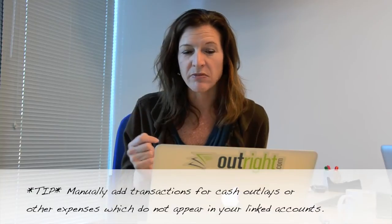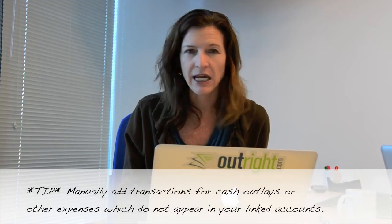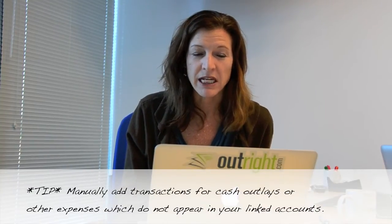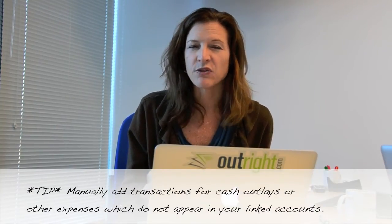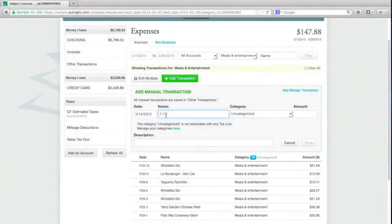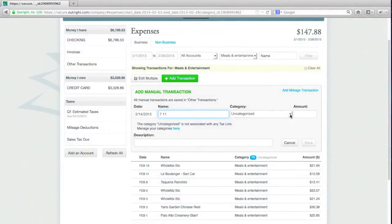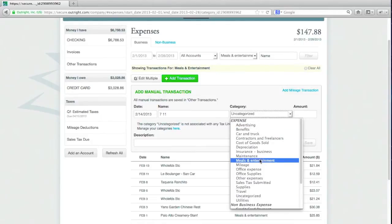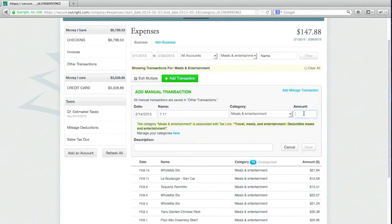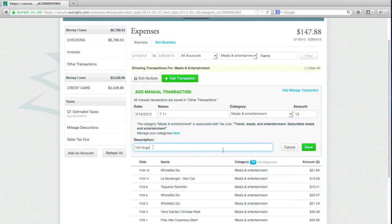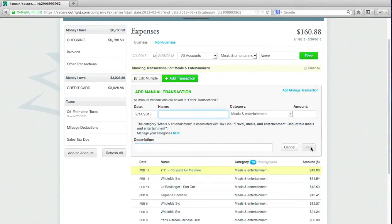Now remember, the way OutRight works is it gets updated every night from your bank, from PayPal, from your credit card, whatever you've linked it to. But if you use cash or you have another account that's not linked and you want to add a transaction manually, you can absolutely do that. In my case, every once in a while I'll do a business expense with cash from my pocket, and in that case I may end up entering it this way. So I went to 7-11 and I got hot dogs. Well, it doesn't need to know that I got hot dogs, but I'm going to call it Meals and Entertainment. And I spent $13, and I can put in there hot dogs for the crew. And that's it. I've just saved that transaction.